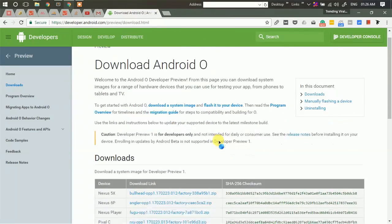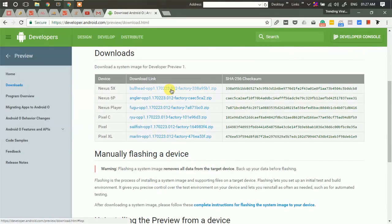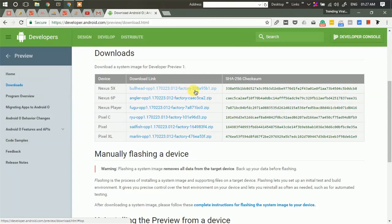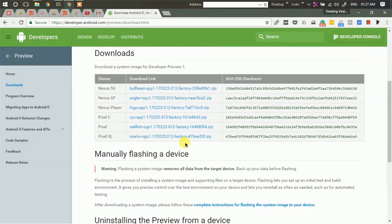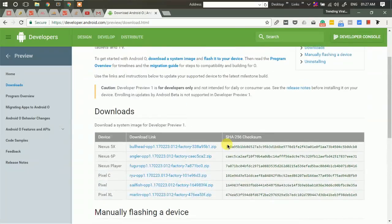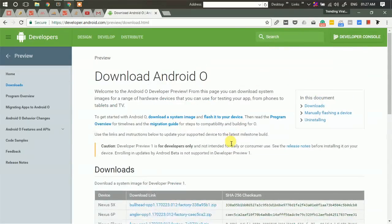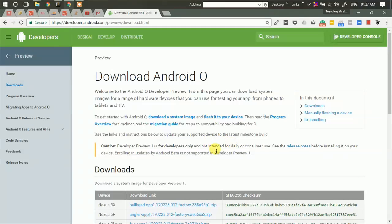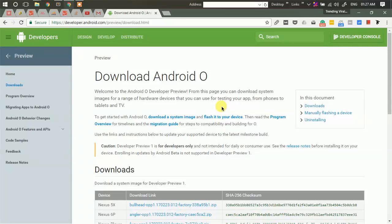So guys, this was it. If you have any of these devices, just select your respective system image file, boot into your recovery mode and flash it on. This was a short informational video regarding Android O. If you like this video hit the like button and post your comments regarding what you expect in Android O. Thank you guys for watching.